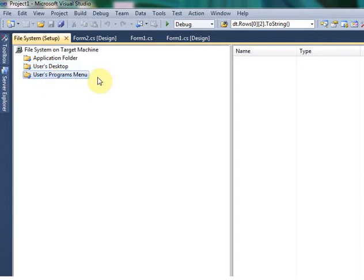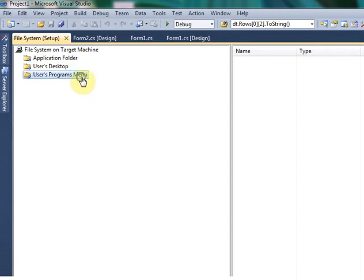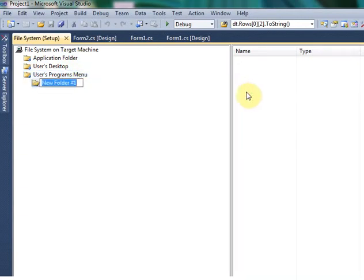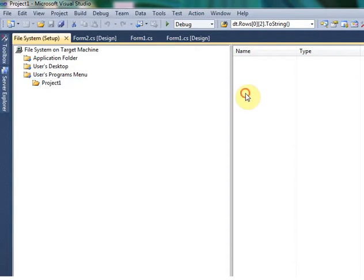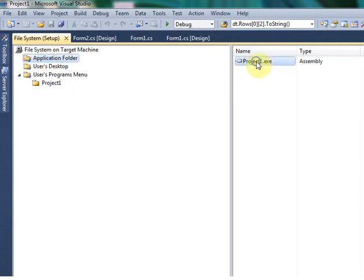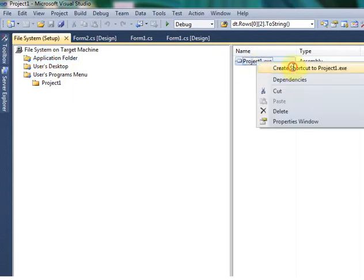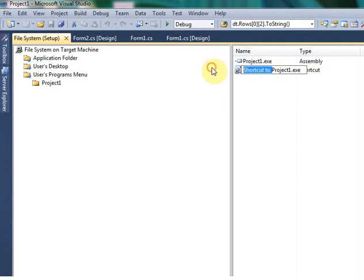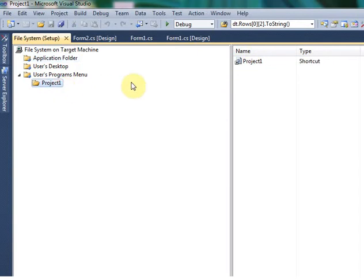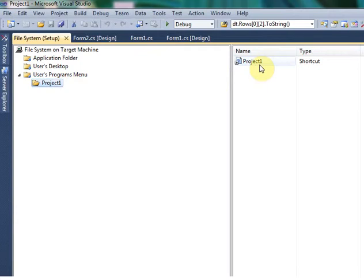User Program Menu means when you hit the Start button, you have to see your program name under a folder. Then you have to click User Program Menu. Inside User Program Menu, you have to add one folder named Project One. Create one more shortcut for Project One and drag it into the Project One folder. Once you install, you will get the Project One folder, and inside Project One, you have the shortcut.